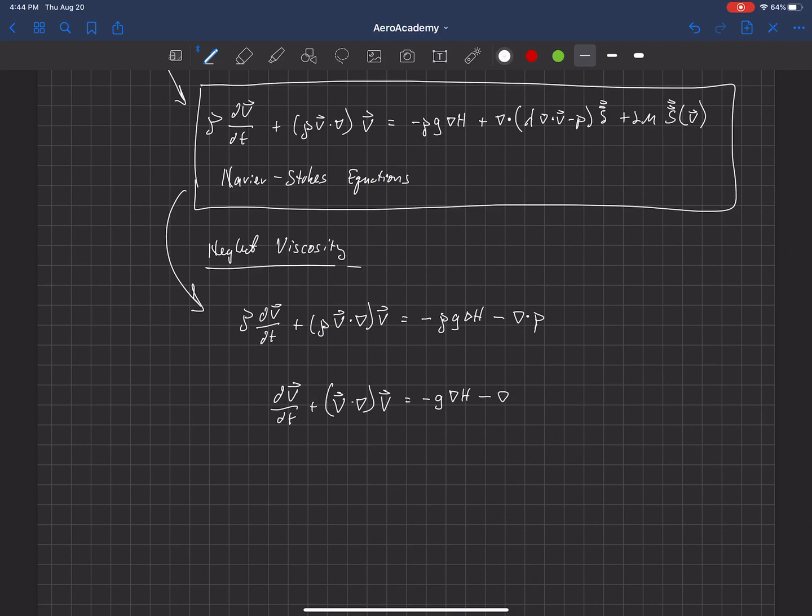and because pressure is a scalar, we can just say p and divide it by rho. I hope you can tell the difference between my pressures and my densities. I put a little tail on the density.